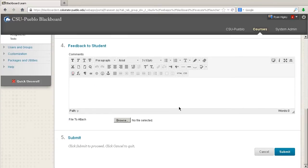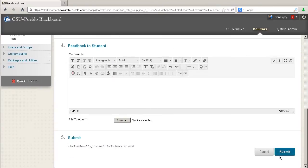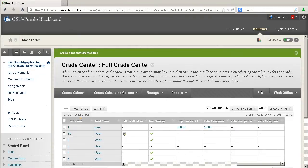Once you have this, you can set the grade. So, I'm going to give my person a 95, hit submit, and it will add it back to their grade center. Thank you for watching this tutorial on SafeAssign.